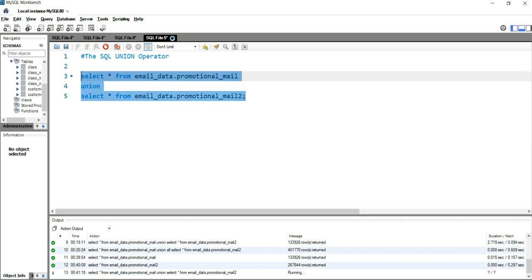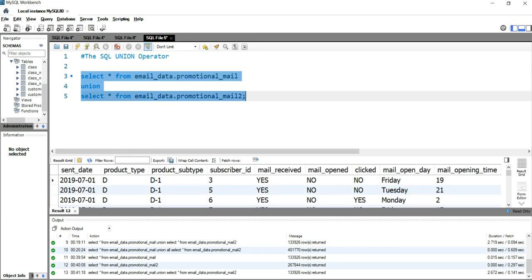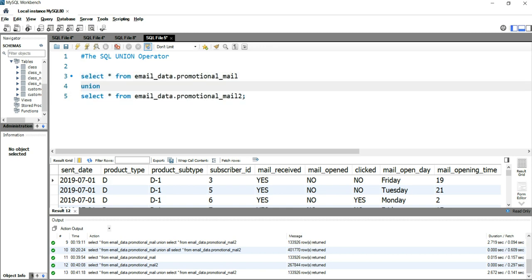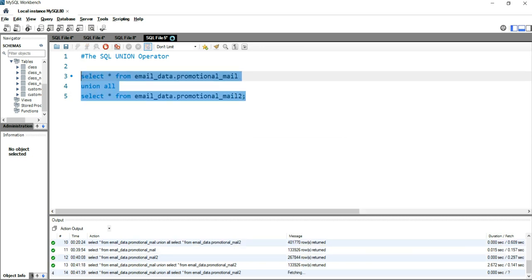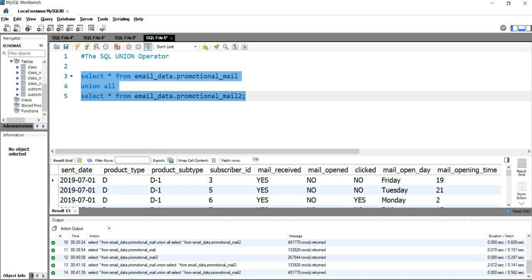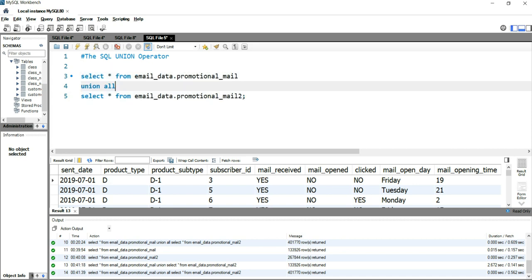Now if you want the duplicate data, you just add the UNION ALL operator instead. Running that query returns all the duplicate values — about 401,770 records. That's how you use UNION and UNION ALL.